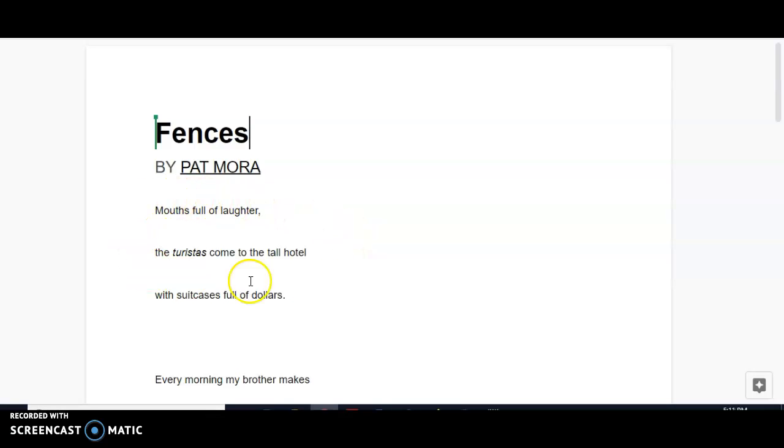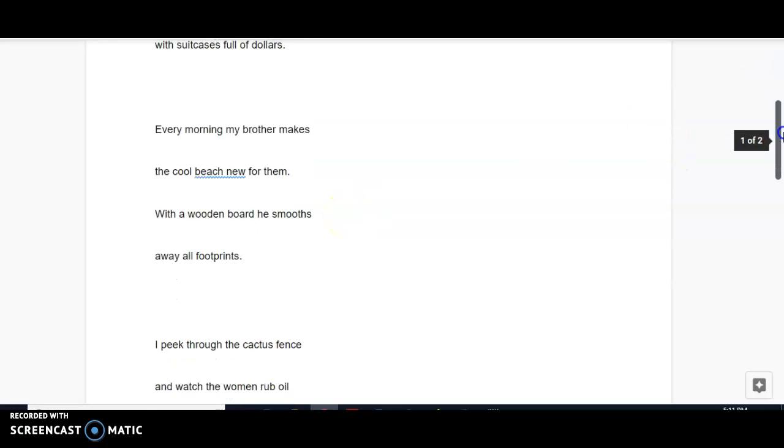Stanza one, tourists come to the hotel ready to party and spend money. Stanza two, every morning my brother rakes the sand to make the beach appear new for the tourists.